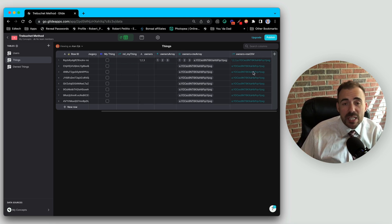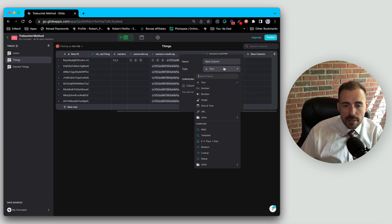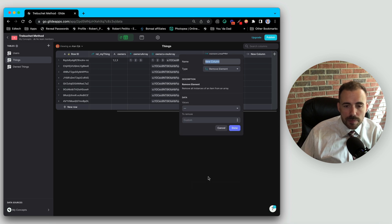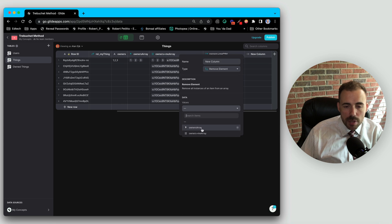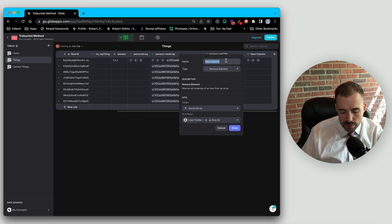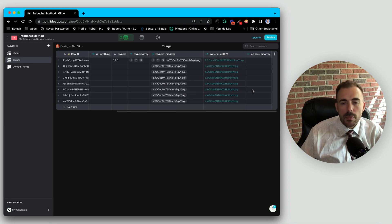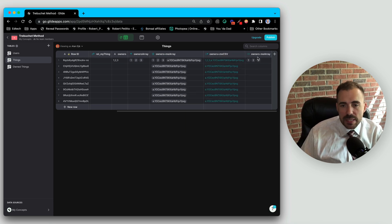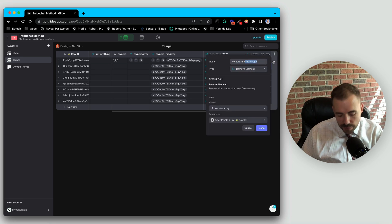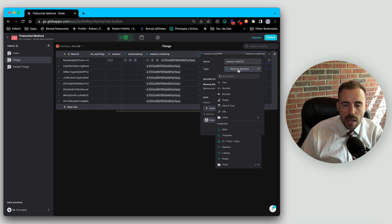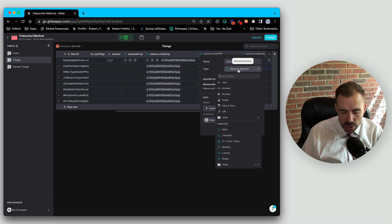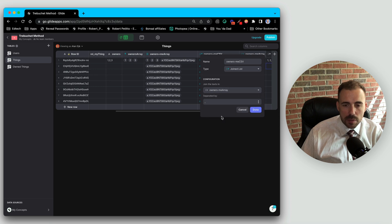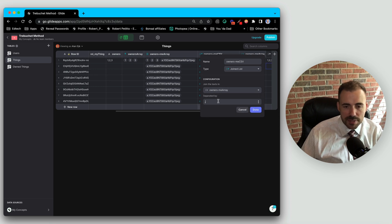So to do that, we need to use the remove element column that can be found underneath the other array folder, and we see remove element. And we're going to take the list of owners, our owners array, and we're going to remove our ID. We'll call this owners minus me array. And lastly, we need to convert that back into a CSV. So we'll just duplicate this, call this CSV instead of array. And again, this will be a join list. We're going to join the owners minus me array and use a comma as a delineator.